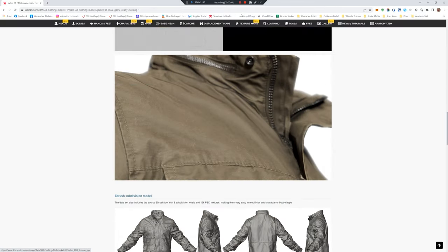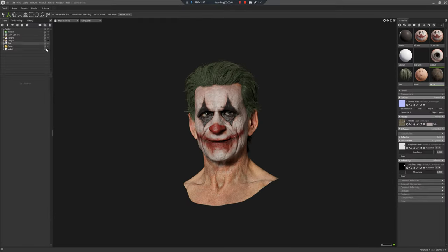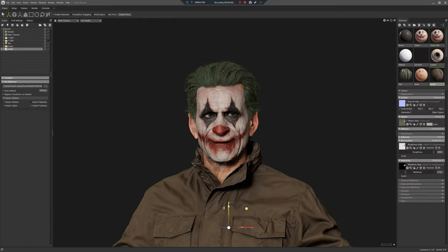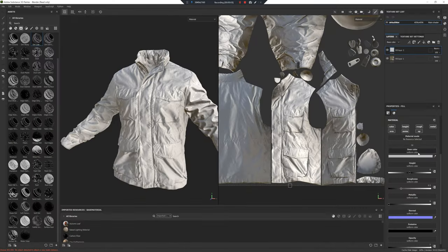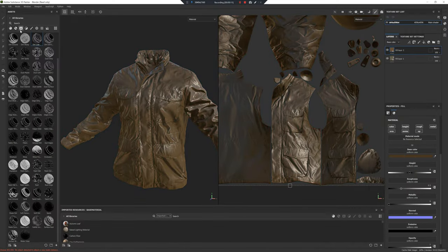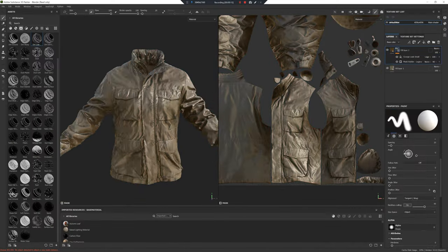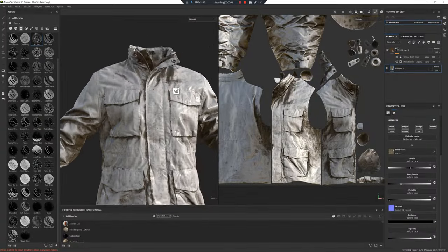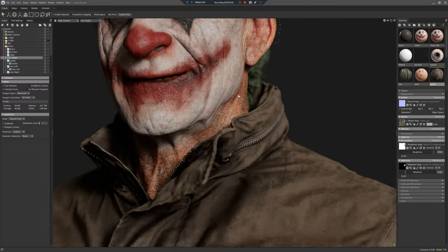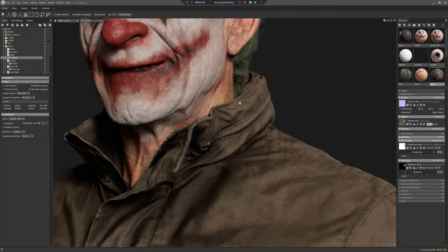Now I'm going to load in one of our clothing assets. We're just going to use this jacket — load in the pre-supplied Marmoset scene file, and bring it into Substance. Stick some dirt on with a fill layer and a smart filter, export that, stick it over the top of the albedo, and now we've got a dirty jacket.